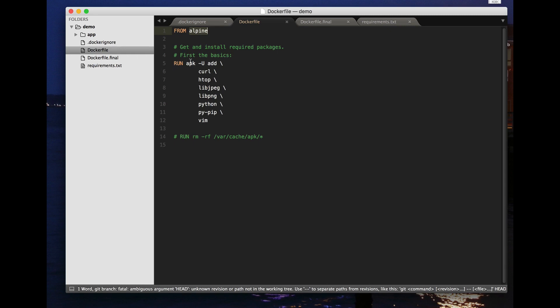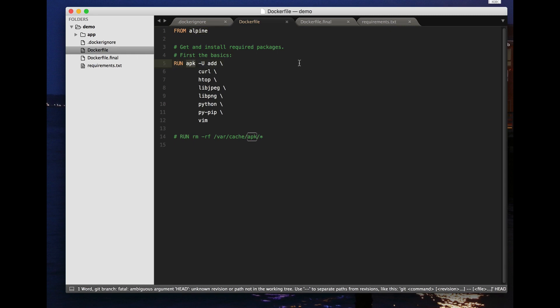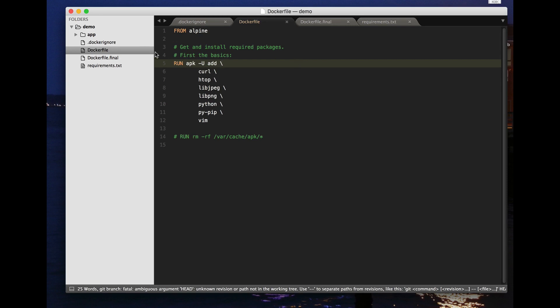The package manager I'm using here is APK but it would also apply to something like yum or apt-get. What I'm doing here is in preparation for my Python-based app, I'm installing various standard packages that I like here including Python and pip and some things like vim and htop which I like to be able to use. Here's a very simple Dockerfile. Let's build a Docker container from this.